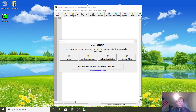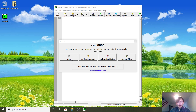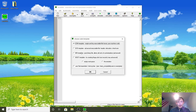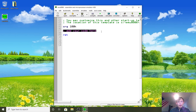Now that you've installed MU8086, we're going to create a Hello World program as you always do when you use a new language. I want you to press New up here, go with the COM template, and just press OK. Now you'll see this, and this is a bit confusing for a beginner.